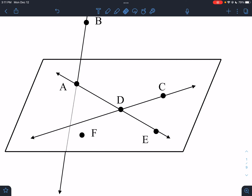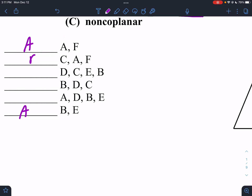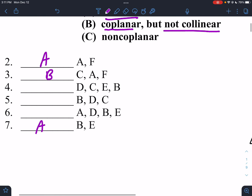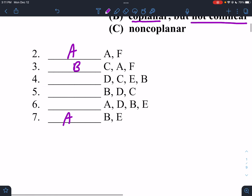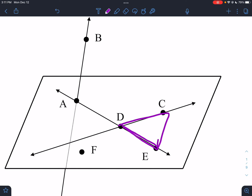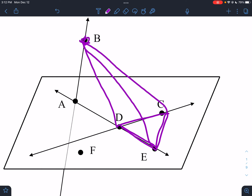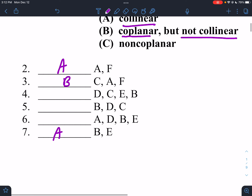C, A, F — that is not a straight line, I have to turn. So those are coplanar still, they make a triangle; they're flat but not a straight line. D, C, E, and B: here's D, C, and E — and B is above it, up here. In order to get to B I would have to draw a pyramid. A pyramid is not a plane, not flat. So that is non-coplanar.